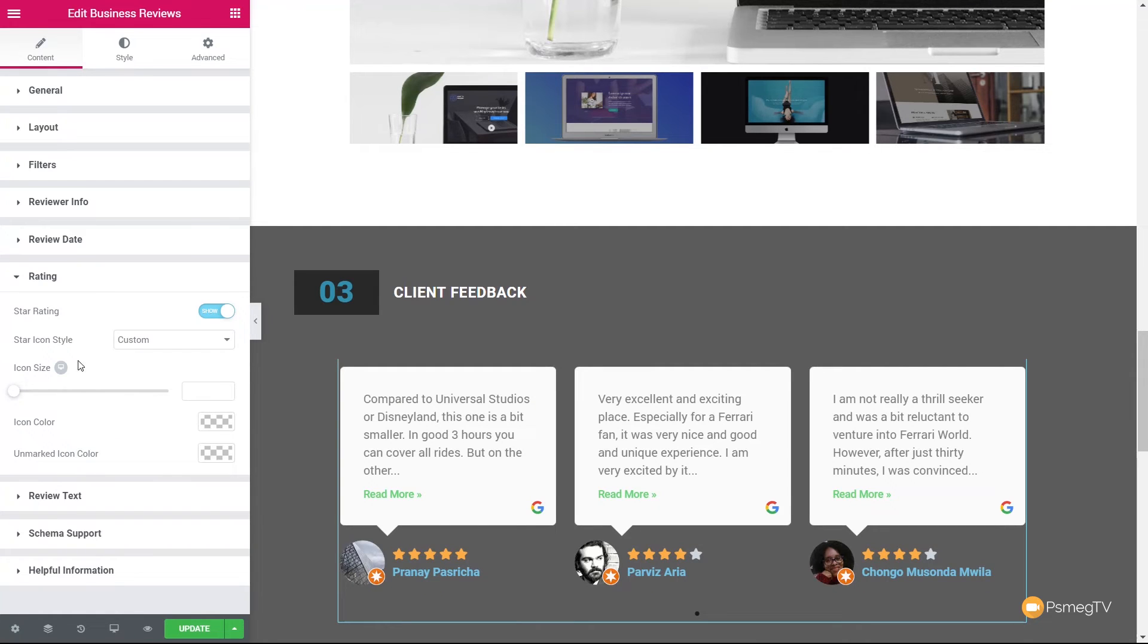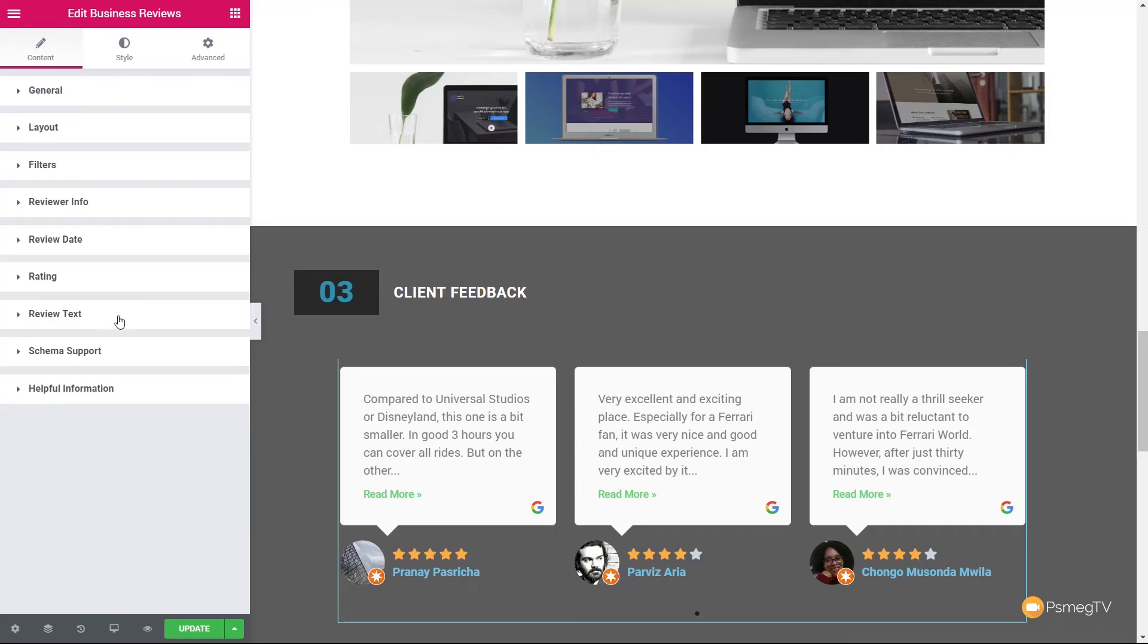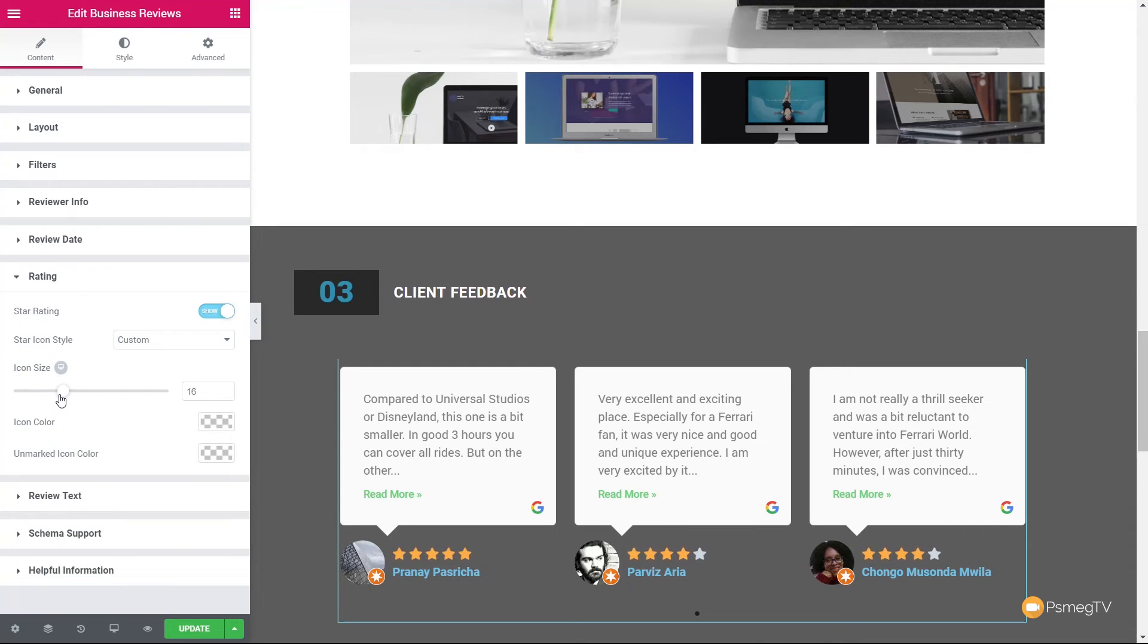Then we have the rating. So you can see we can choose to display the star rating if there's an option, or we can just have it as the feedback from the individual or company. We can also go through, we can choose to use a star icon based upon the custom, or we can use a default option, the icon size. So we can adjust these kinds of things. We can do whatever we want on it to make sure it all styles in exactly how we want with our particular design.